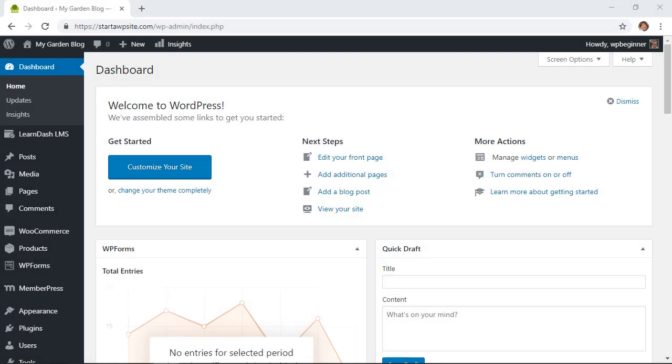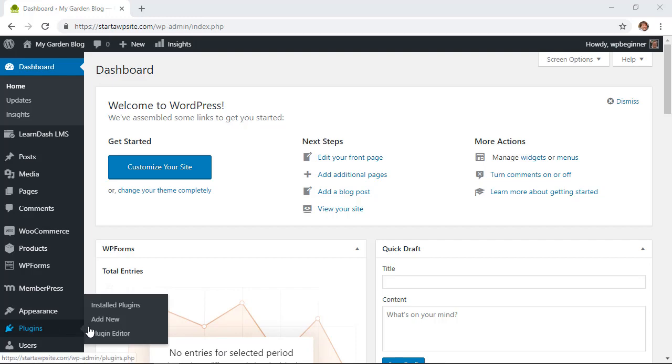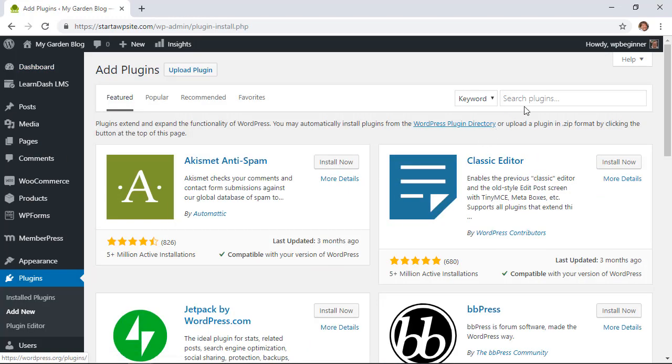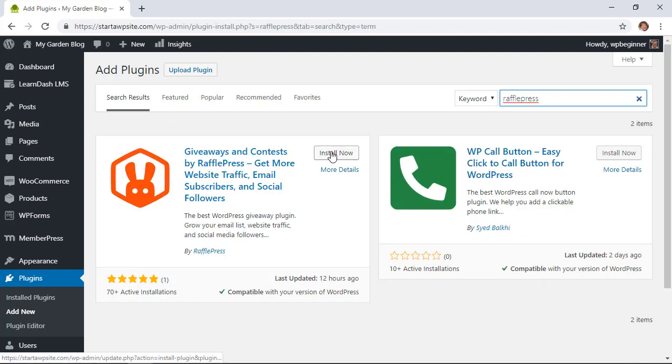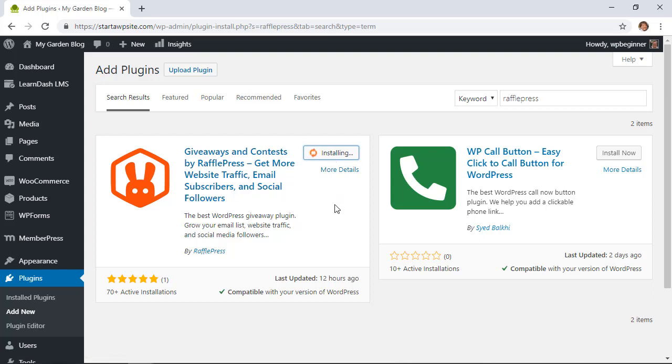So the first thing we want to do is install RafflePress Lite onto our website. To do that we'll head over to our WordPress dashboard and go to plugins add new. In the search area we want to look for RafflePress and this is the one we want. Let's go ahead and install it and then once we install it we also want to click activate to get it started.